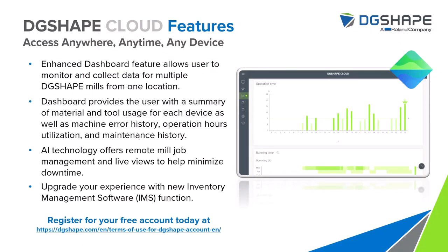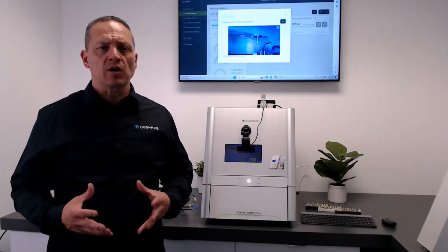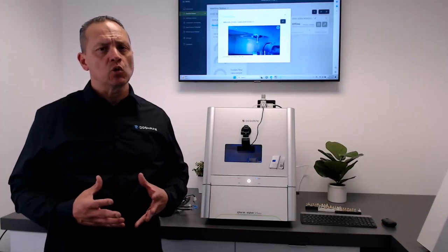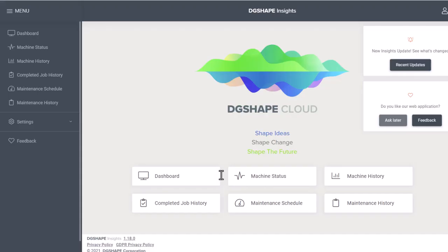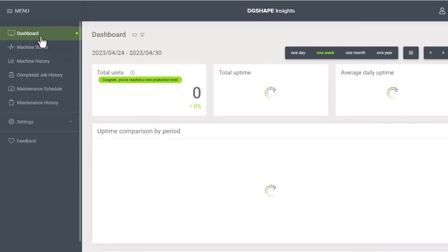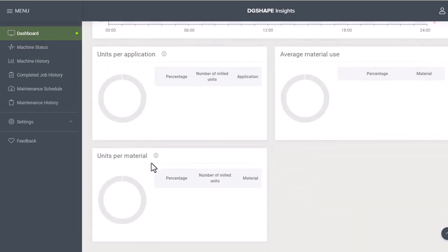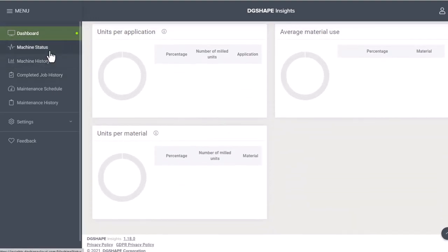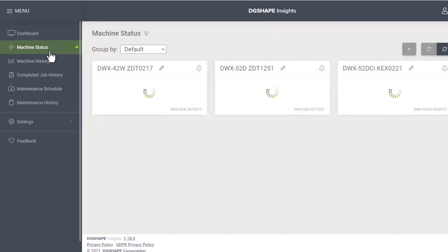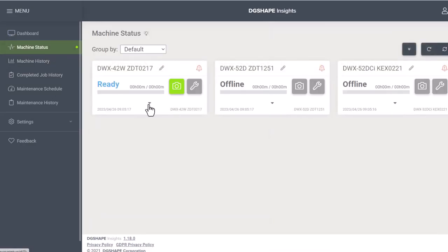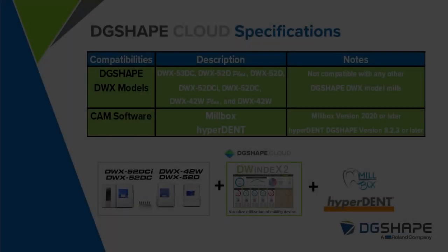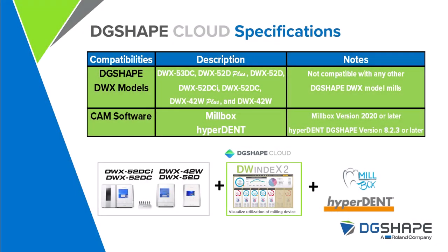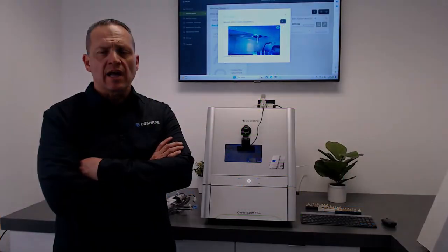DG Shape Cloud features Dashboard provides the end user with a summary of materials and tools usage for each device as well as machine error history, operation hours, utilization and maintenance history. AI technology offers remote milling job management and live views to help minimize downtime. Enhance your experience with the new inventory management software IMS function. Register for free. DG Shape Cloud is compatible with the latest DWX models. Also compatible with the latest software versions of MillBox and Hyperdent.